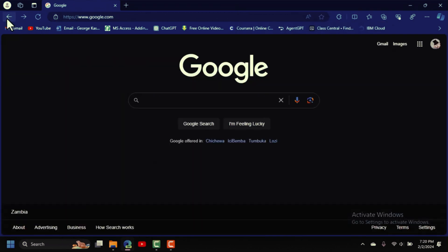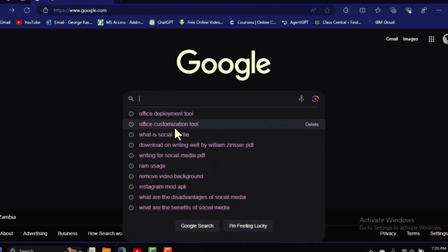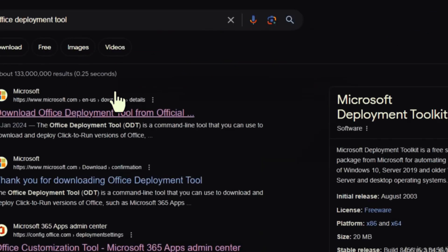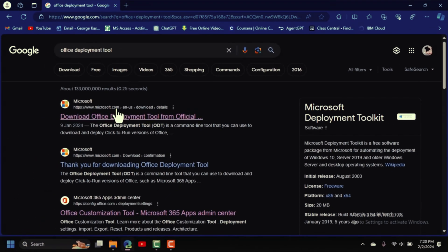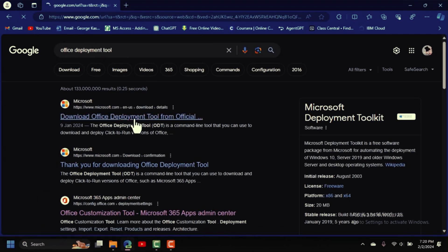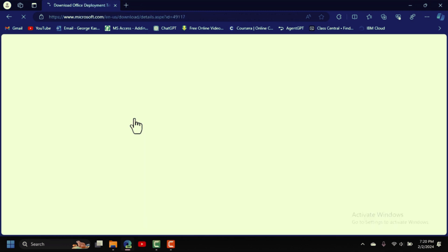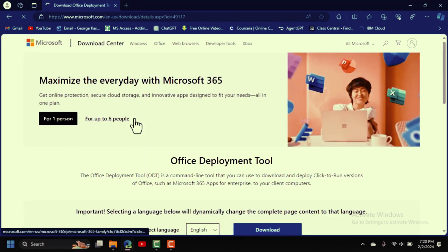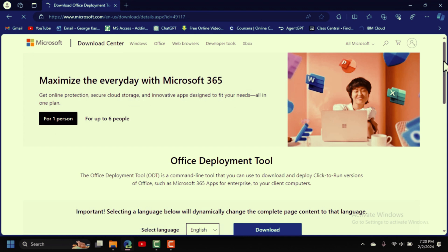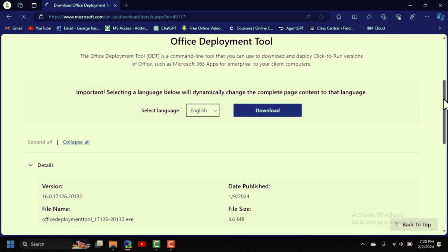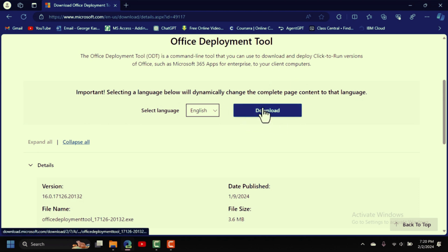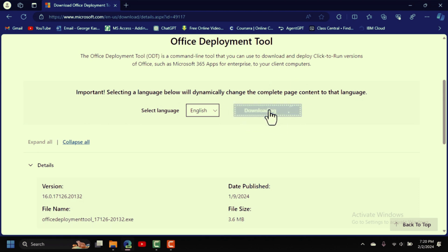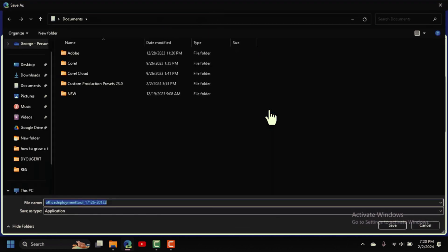Now search for 'Office Deployment Tool'. Click the first result — 'Download Office Deployment Tool'. You'll be taken to the Office Deployment Tool page where you can download it. Click the download button.